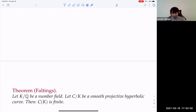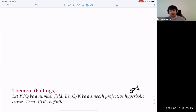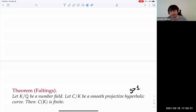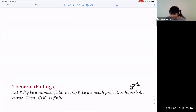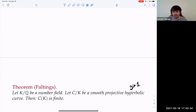I'm going to be talking about Faltings's Theorem, so I might as well state it. K is a number field, C is a smooth projective hyperbolic curve over K — hyperbolic means genus strictly bigger than one, so the universal cover of the complex points should be hyperbolic space. Then C has finitely many rational points over that number field. This was born as the Mordell conjecture in the 1920s.